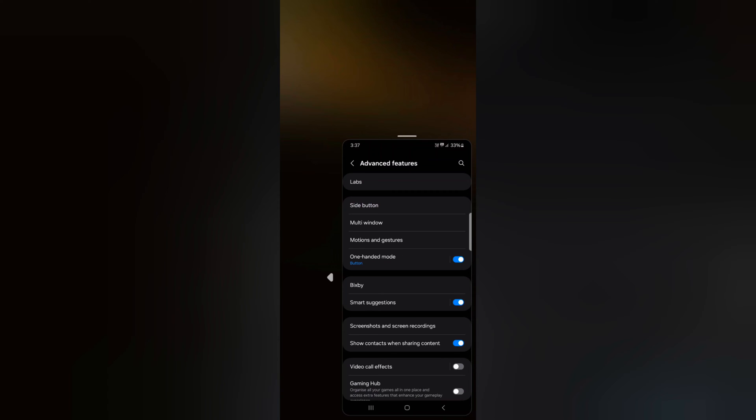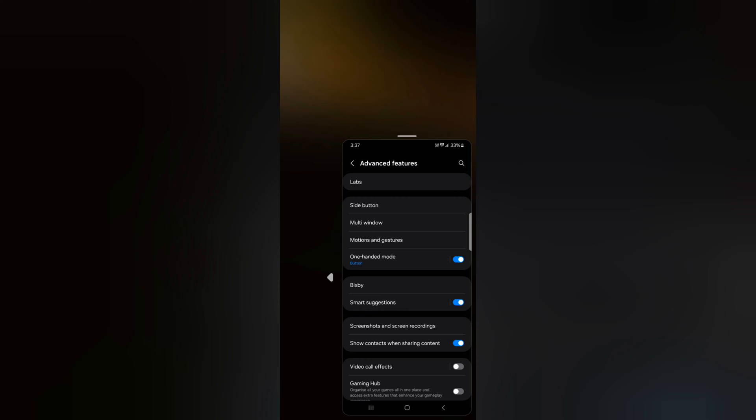To exit or get rid of one-handed mode, tap on the blank space. It's quite easy to access one-handed mode on your S24 or S24 Plus. That's it.